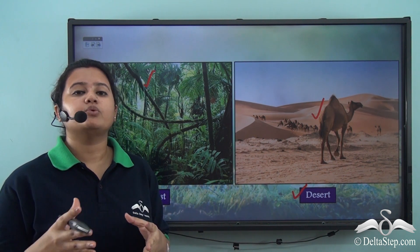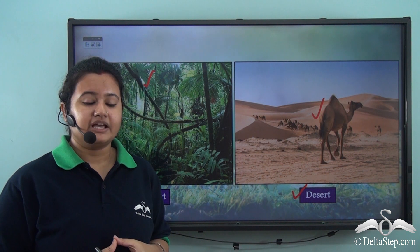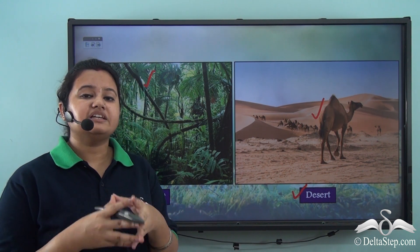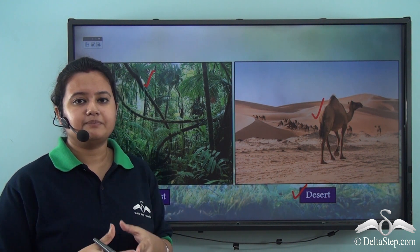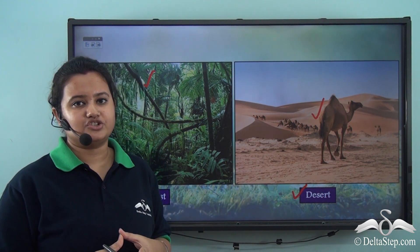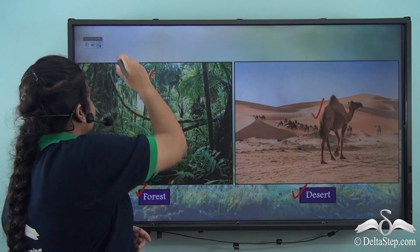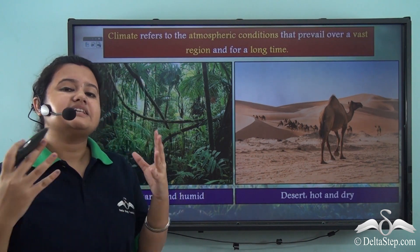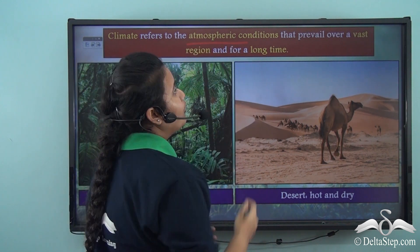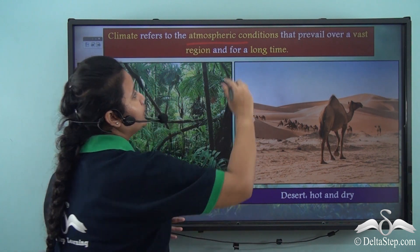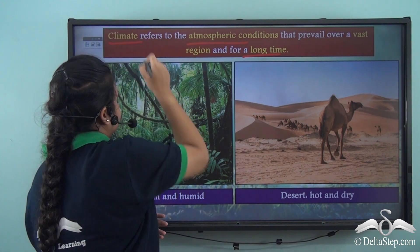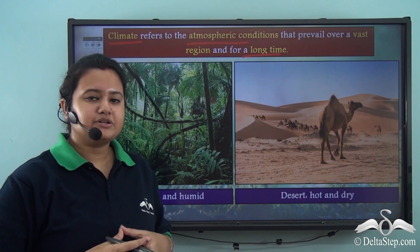The uniqueness of flora and fauna can be attributed to the climatic conditions prevailing in each of these regions since immemorial times. In other words, the life found in these regions has adapted itself to the climatic conditions of these regions. These atmospheric conditions that prevail over a vast region and for a long period of time is known as the climate of that place.